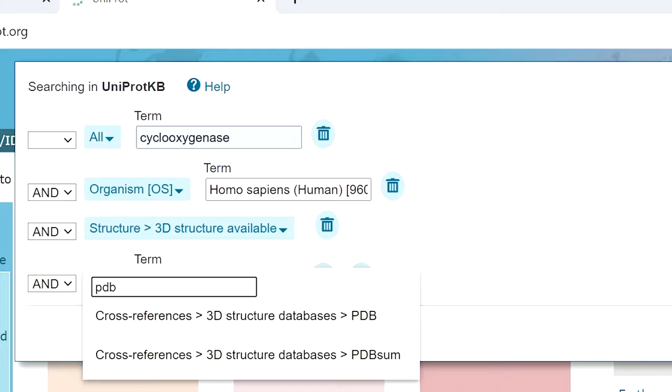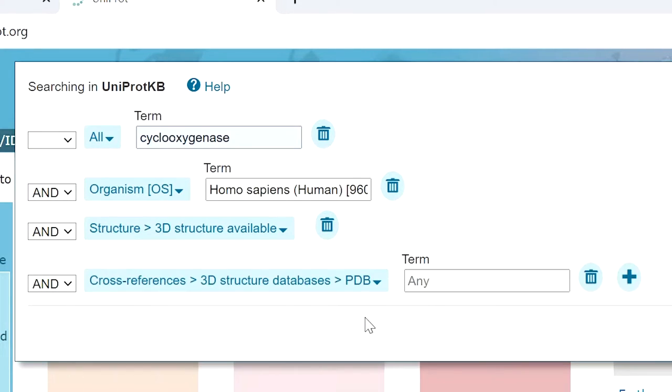We select the 3D structure database and PDB. We don't need to enter any term here, and we're going to hit search.